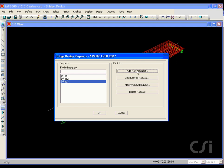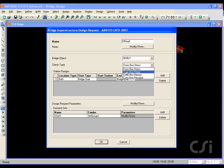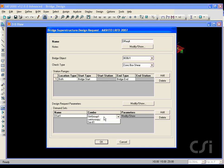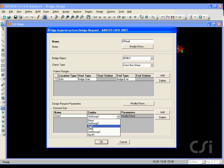The last design request will be for shear. And again, we select the Strength 1 group as the demand set combo. Alternatively, we could specify both Strength 1 combinations, and the result would be the same.